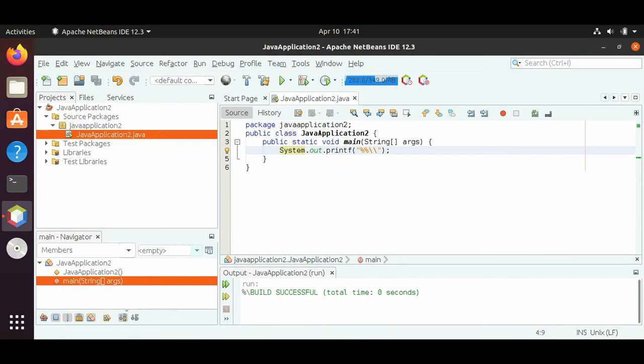Hello everyone, welcome back. Today we're going to be talking about data types and we will start with numbers.